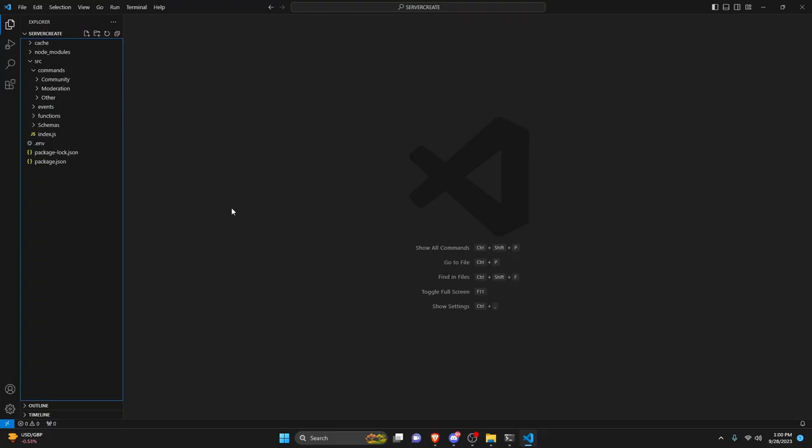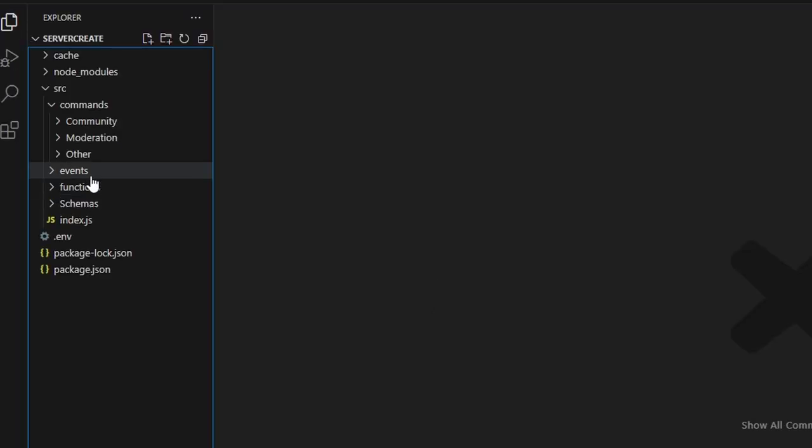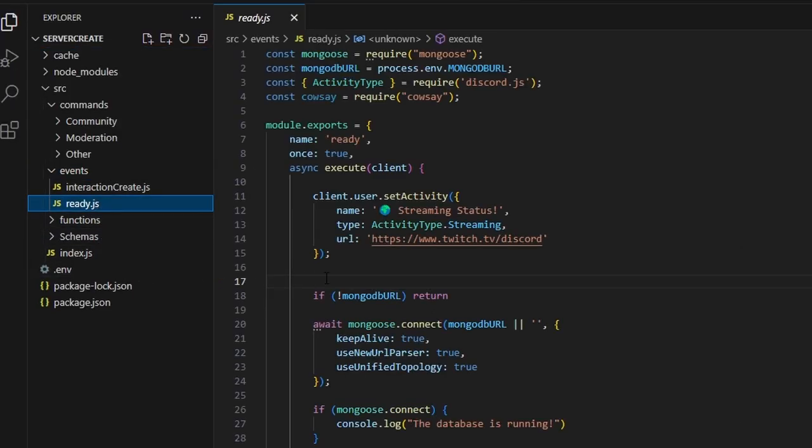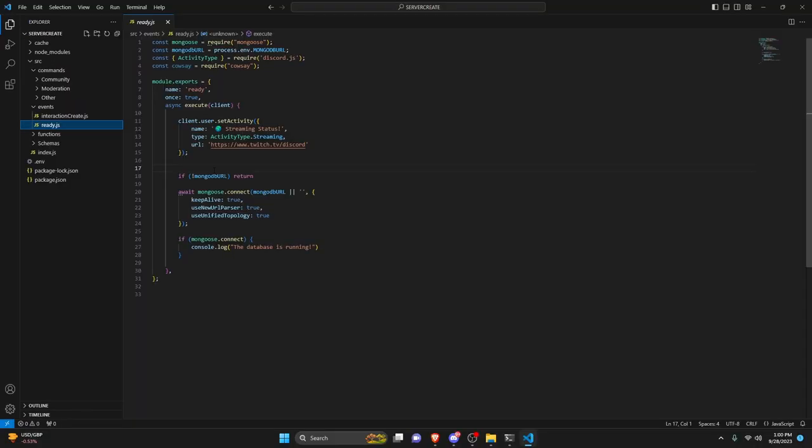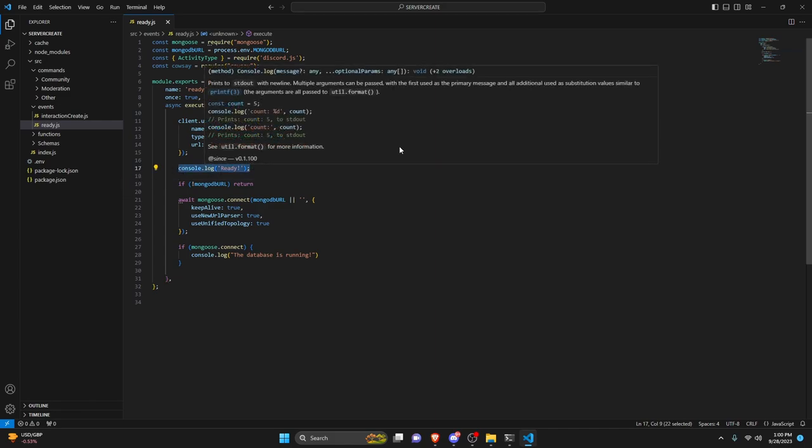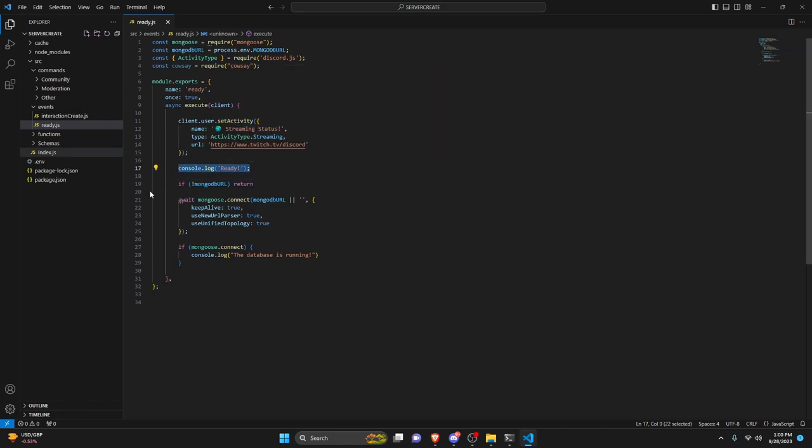Once you've done this, we can go over into our code and we're going to go over to the events, then we can go over to our ready.js. So in here I took out the console.log ready, but we can just put that back in for now. So now that we have our console.log ready back in here, we're just going to go in and take it out again.